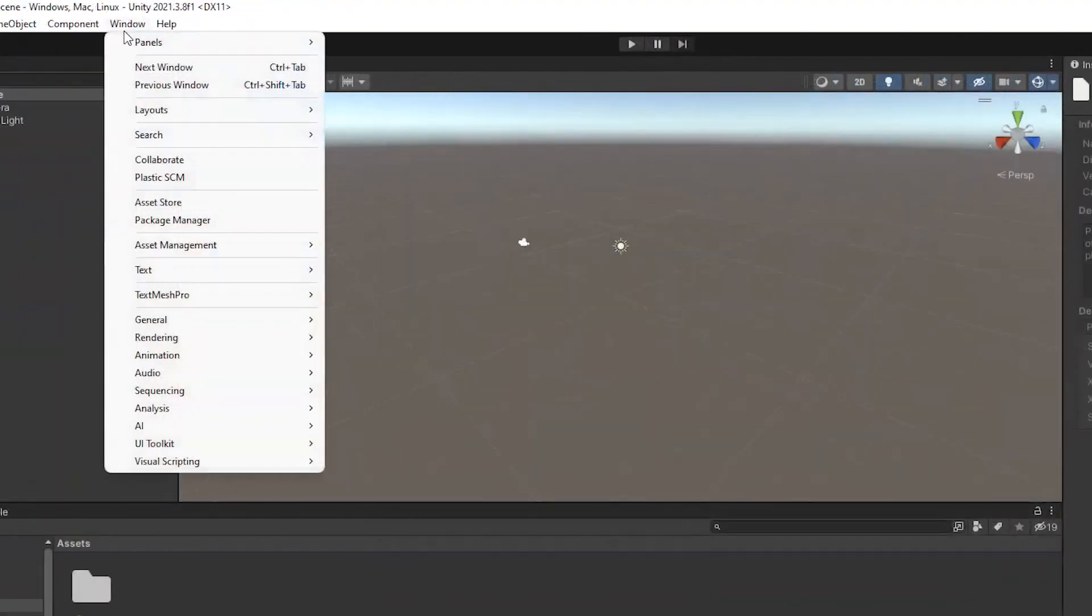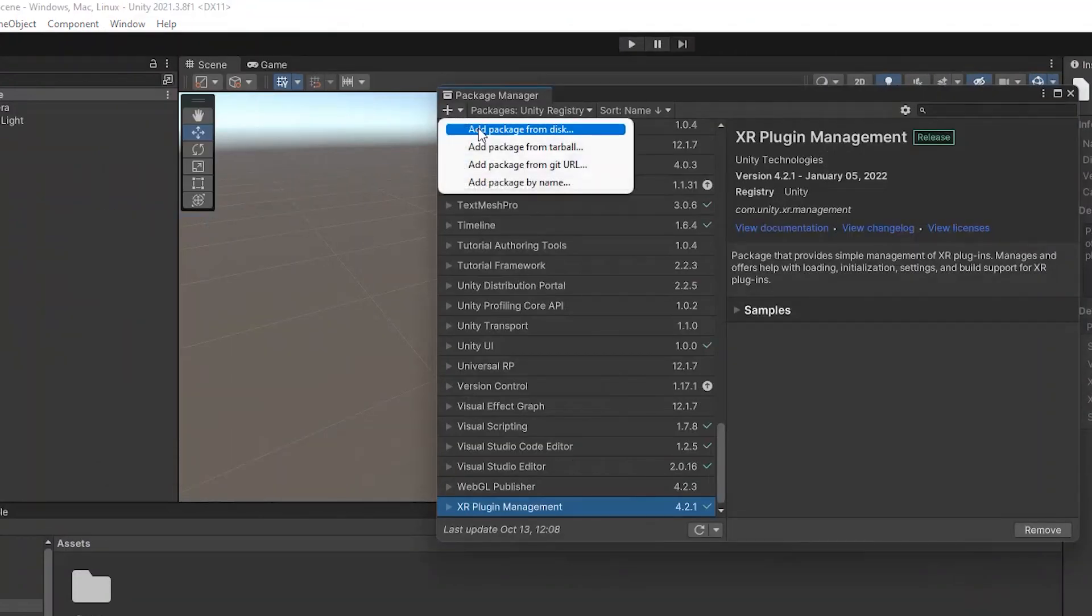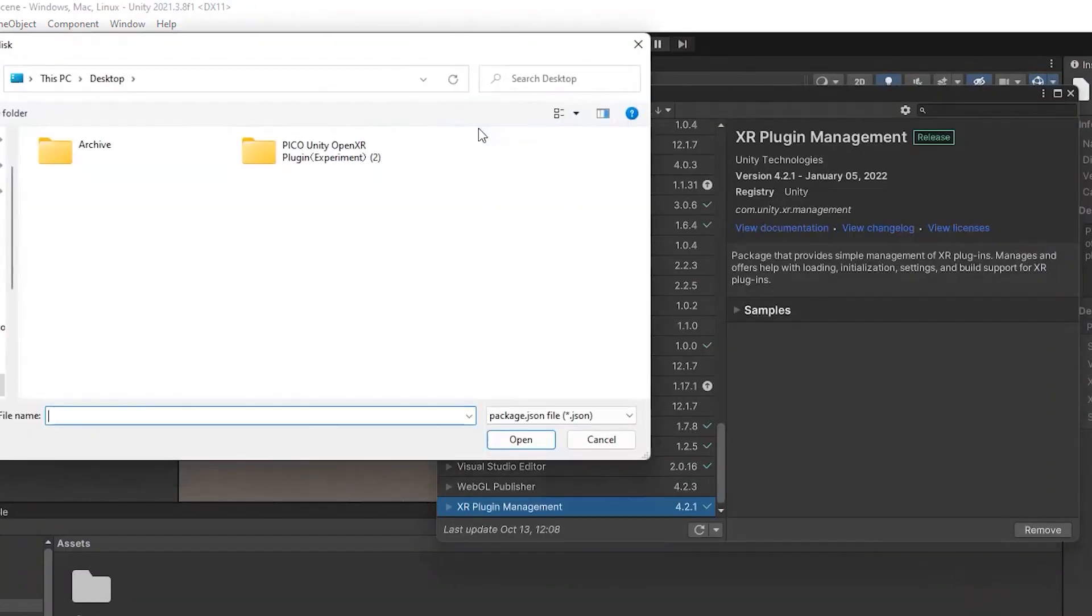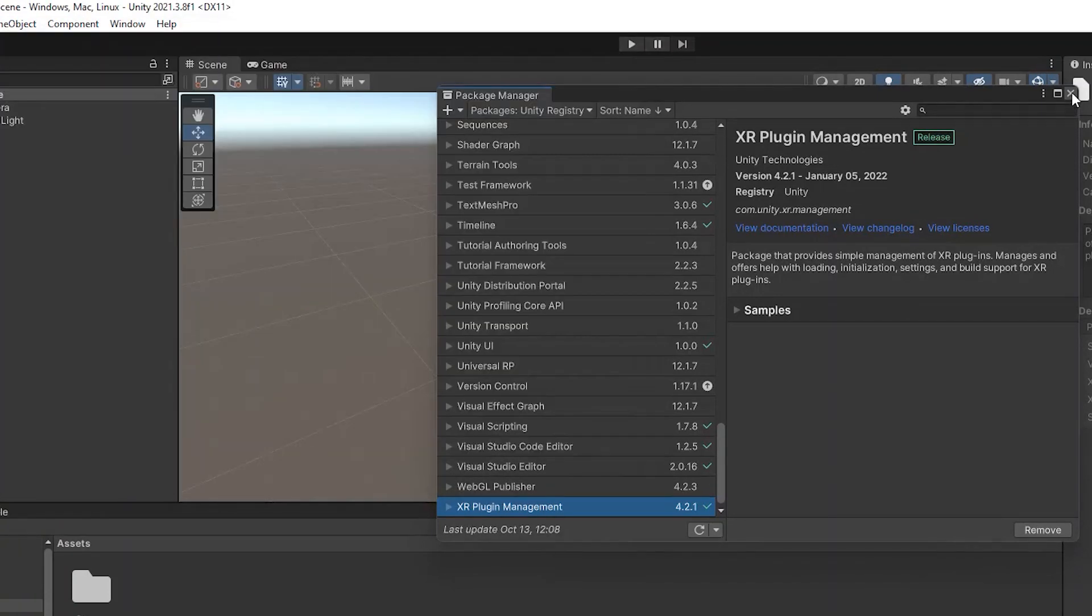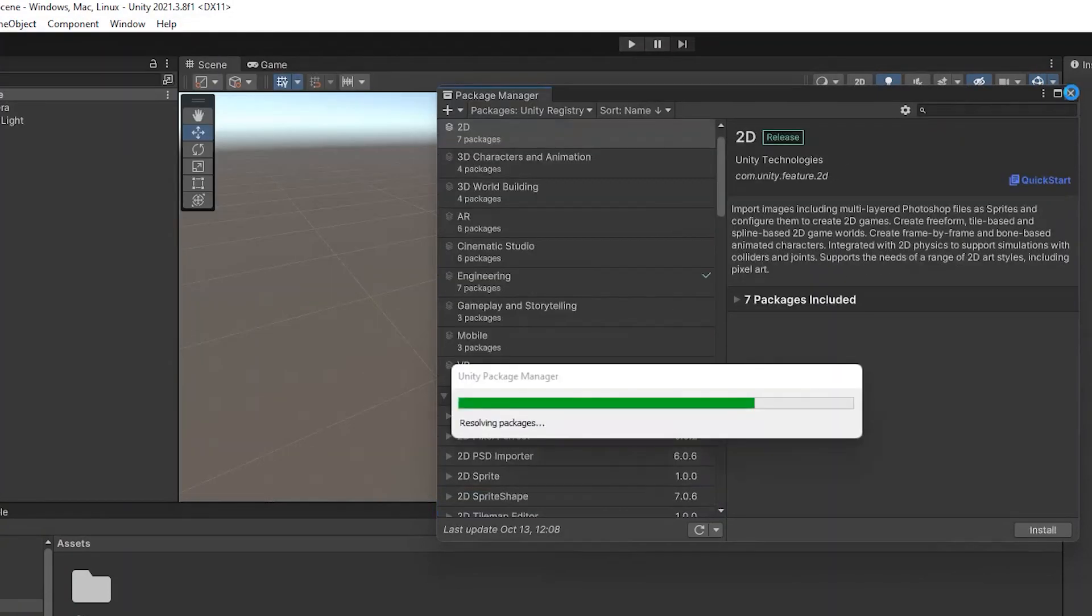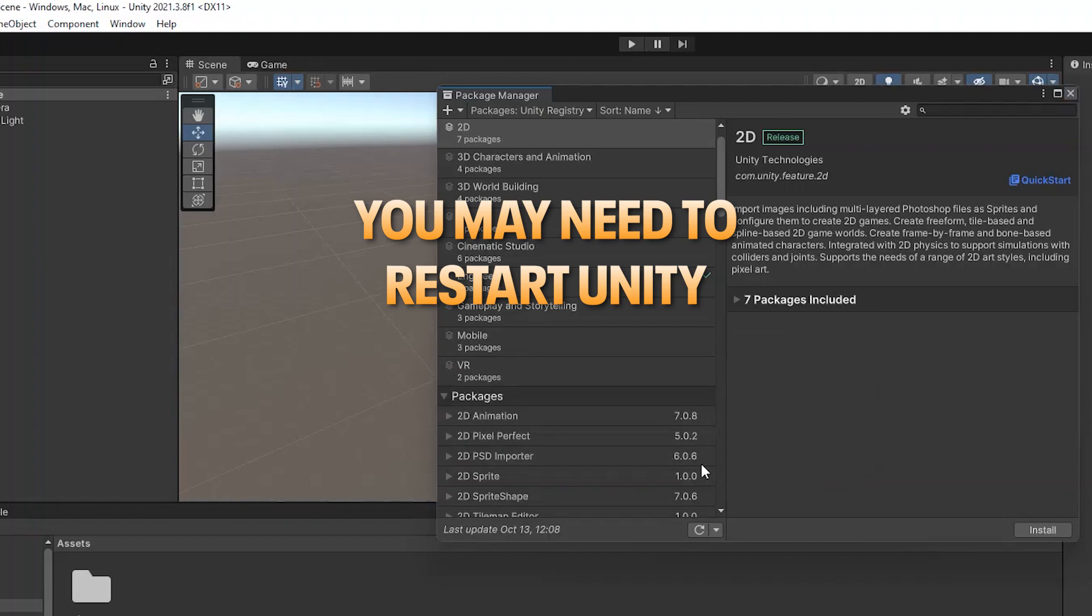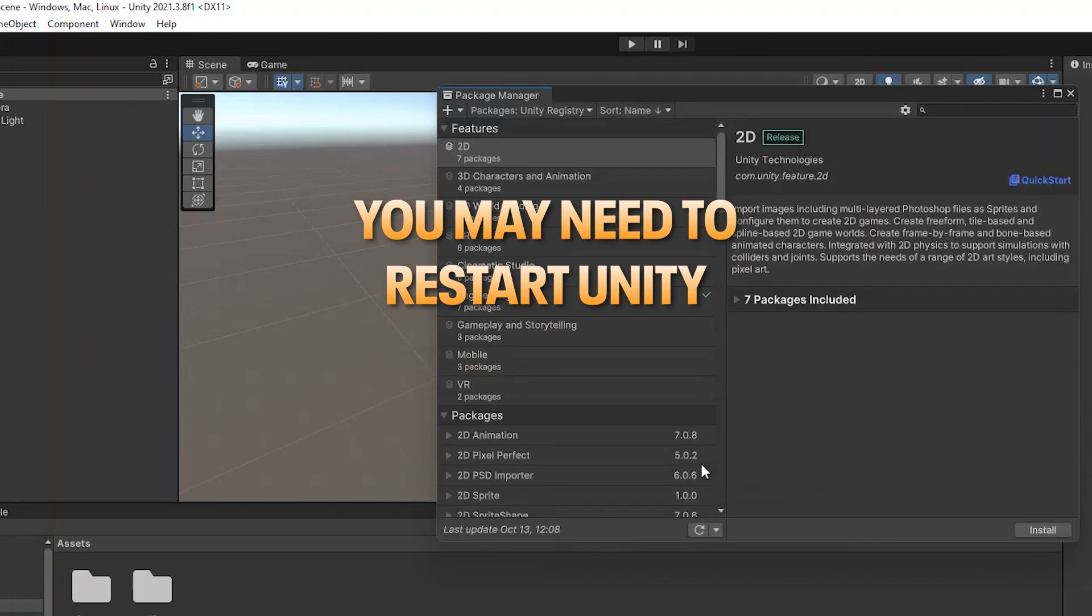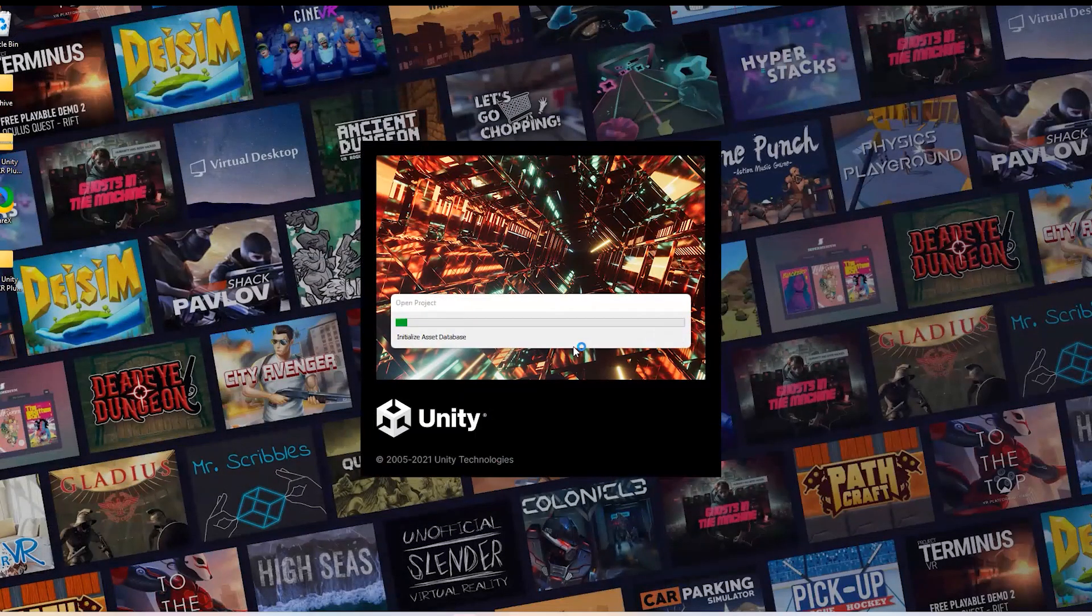For Pico use the Package Manager and select Add package from disk and select the package.json file in the folder you extracted. Close the package manager window to start the installation. It may then ask you to restart Unity so do that. It will take some time to load just be patient.